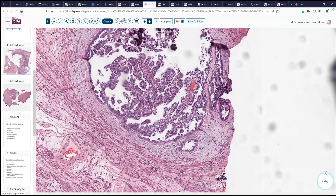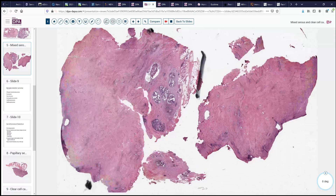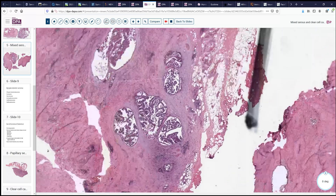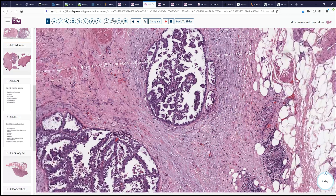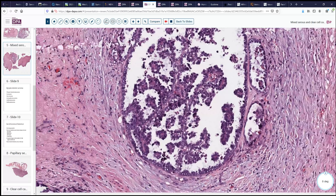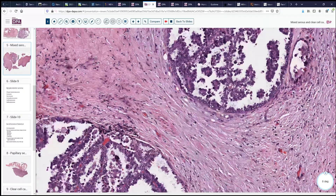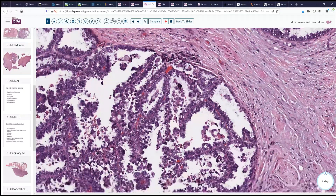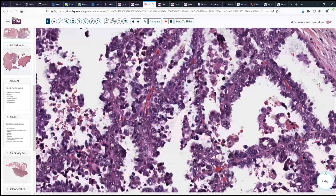This patient also had the ovary removed, and in fact in the ovaries we noted a presence of neoplasm. Here again we see a very fine papillary pattern with prominent hobnail-type cells, a little bit more characteristic of clear cell given the cytoplasmic vacuolization and so forth, but there is a lot of overlap between these particular tumors.